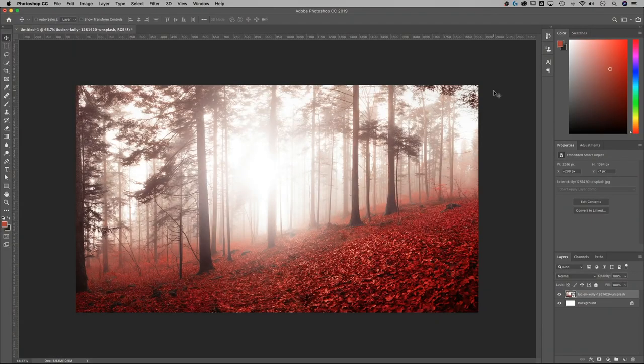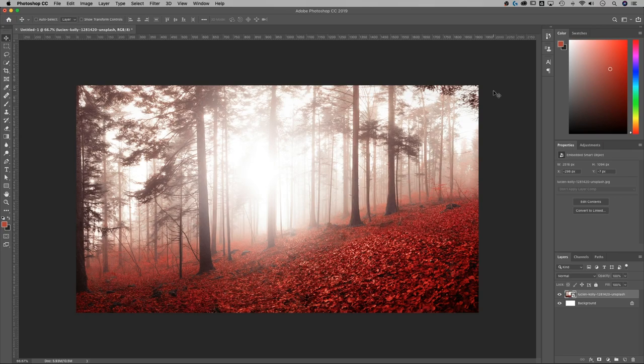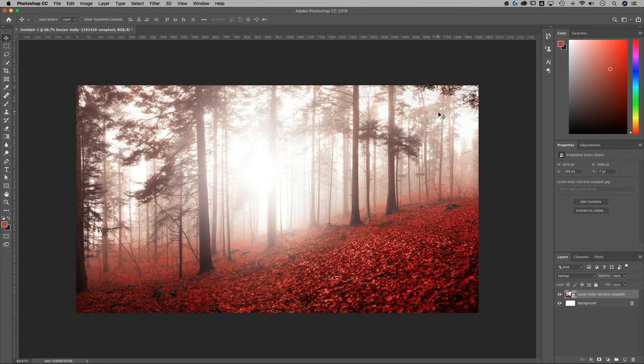Here we are of course in Photoshop and I have this picture by Lucian Colley from Unsplash.com. Just want to give a little shout out to that photographer. So we want to add a colored gradient of some sort to this image. I think I'm going to add like a reddish tone.